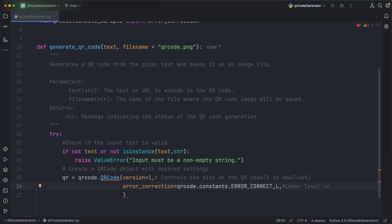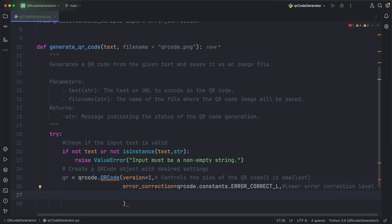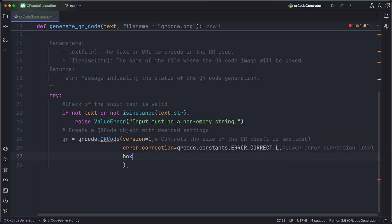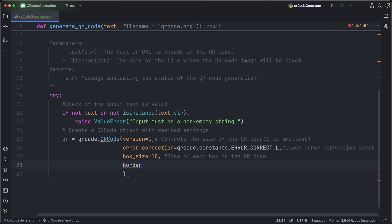Lower error correction level. The size of each box in the QR code. Border width — standard is 4.